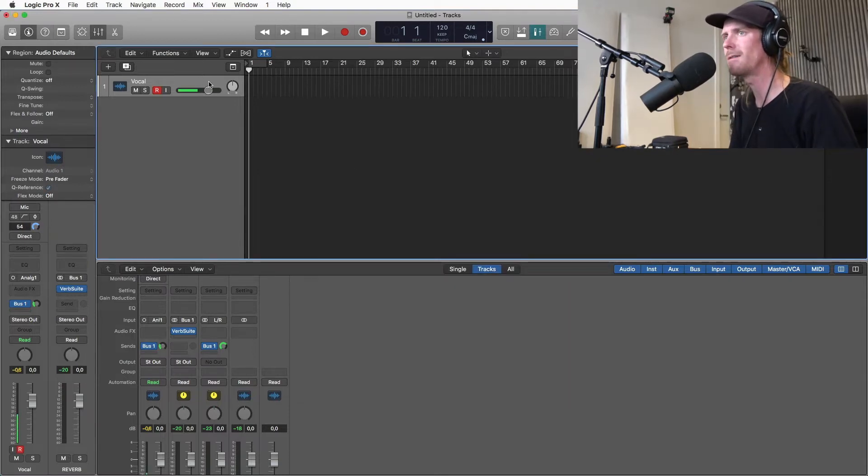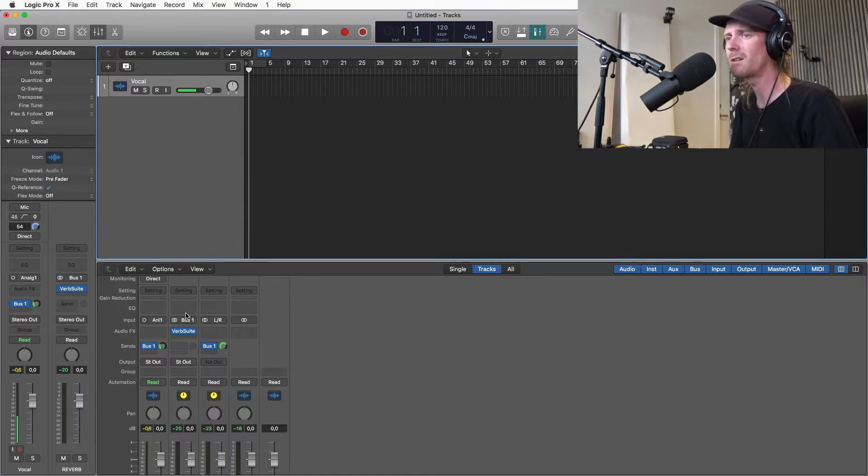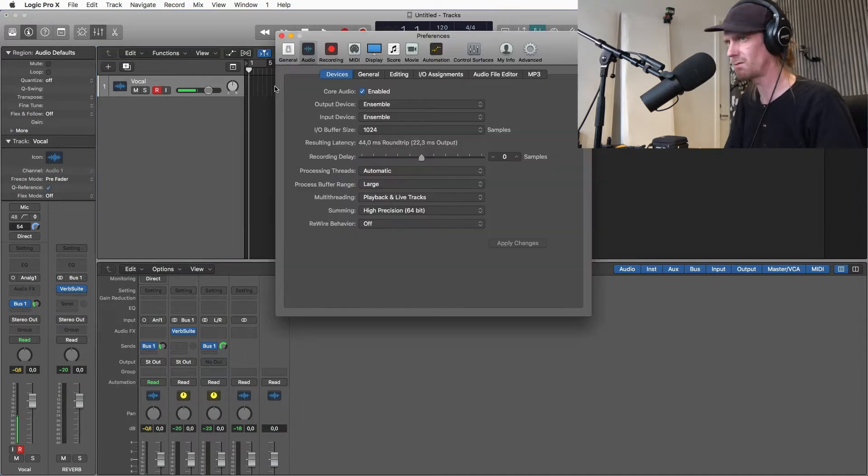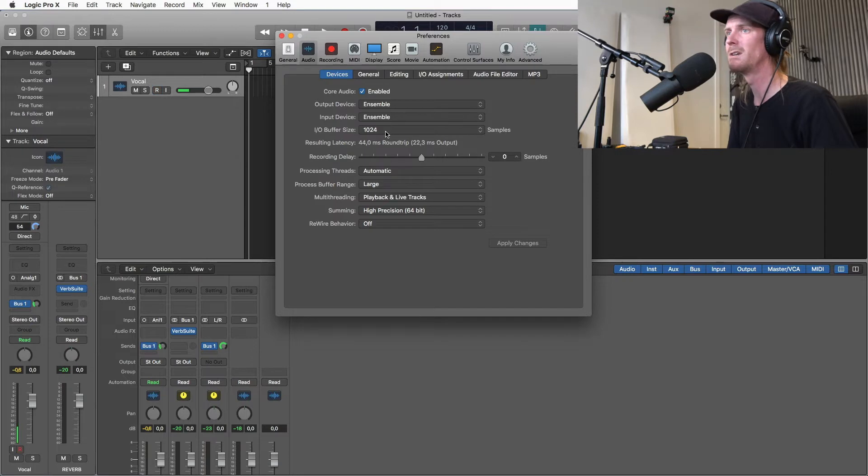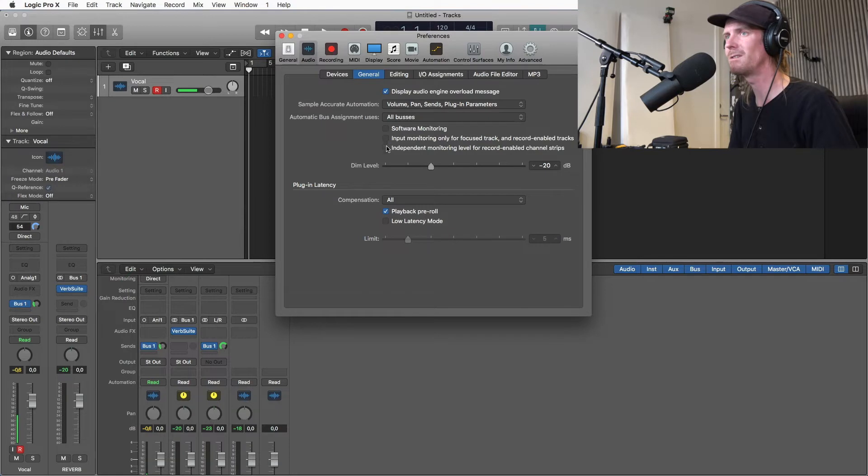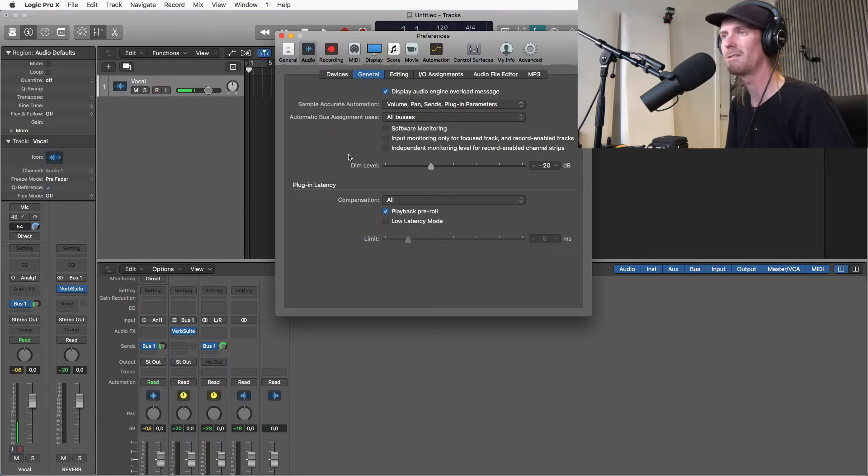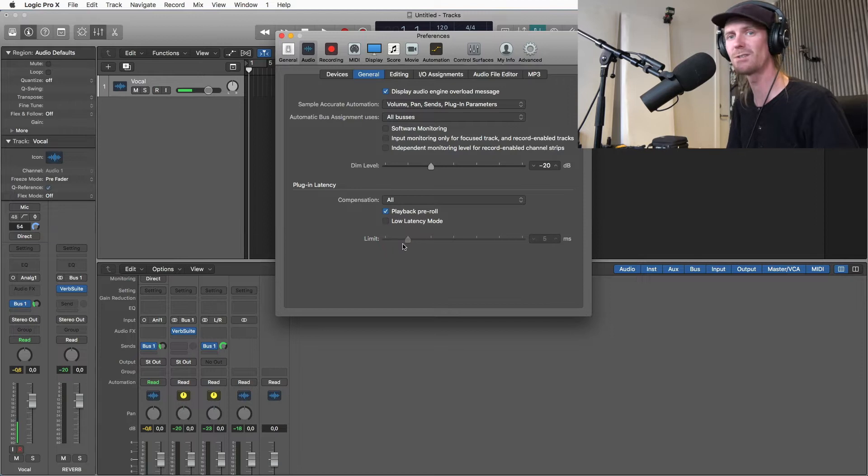So I have a vocal track here and let's just say that we have a lot of other tracks here and a lot of plugins up and also as you can see I have the buffer size at max. So if I was going to turn on the software monitoring here, I would have a massive delay and a much bigger delay with a big session.